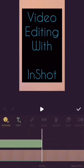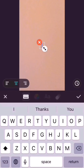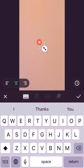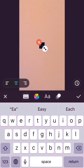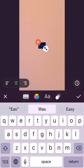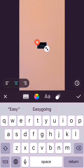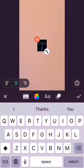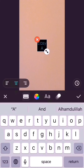Then I touch T-text again and another text page comes up with the keyboard. Now I am typing 'Easy and Simple.' After typing, I touch the right side tick mark button and it will save this text.